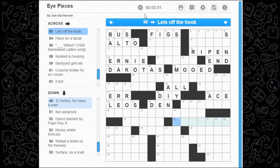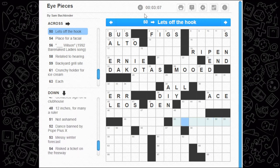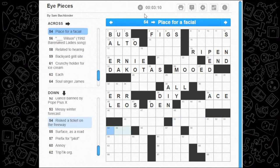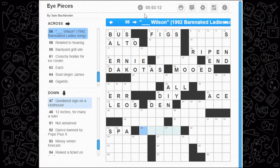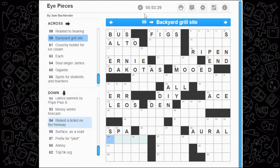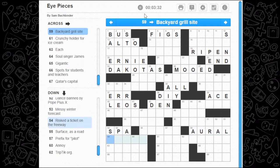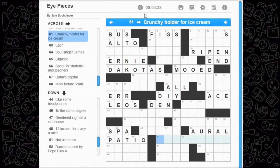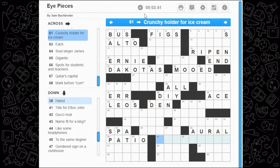One framework for analyzing gender roles — no idea. Sag is to fall down, lean, you know. Off the hook — let's go, could be something like 'go.' Place for a facial spa — blank. Wilson — a 1992 Barenaked Ladies song, I don't remember this one. Related to hearing — oral? I don't think so. Backyard grill site — fire pit, or a patio potentially.